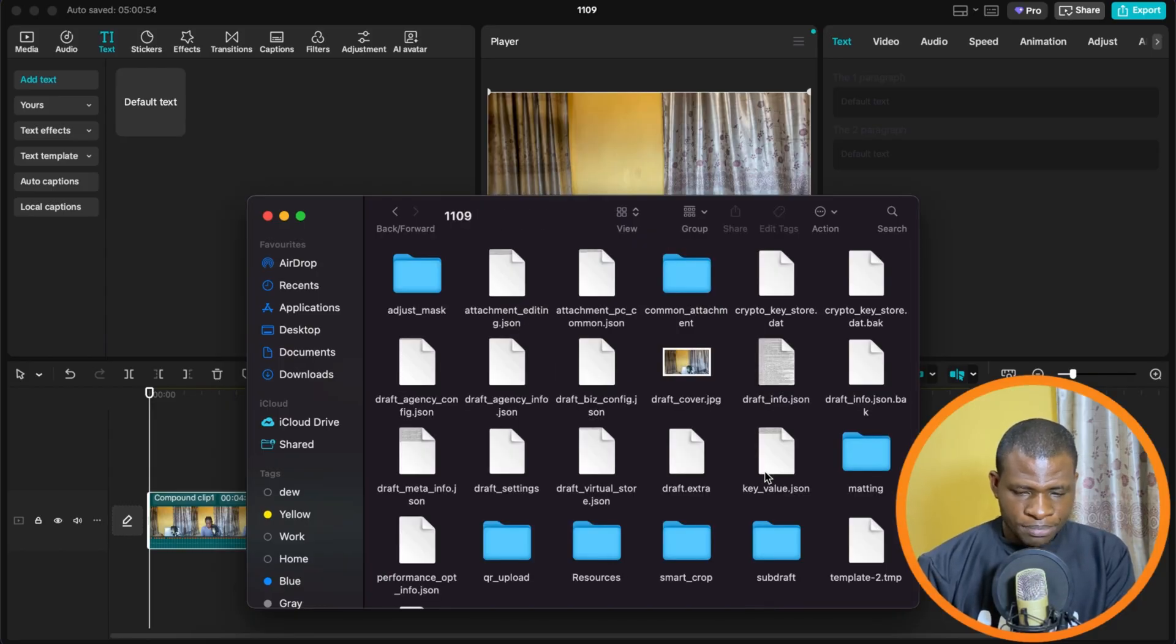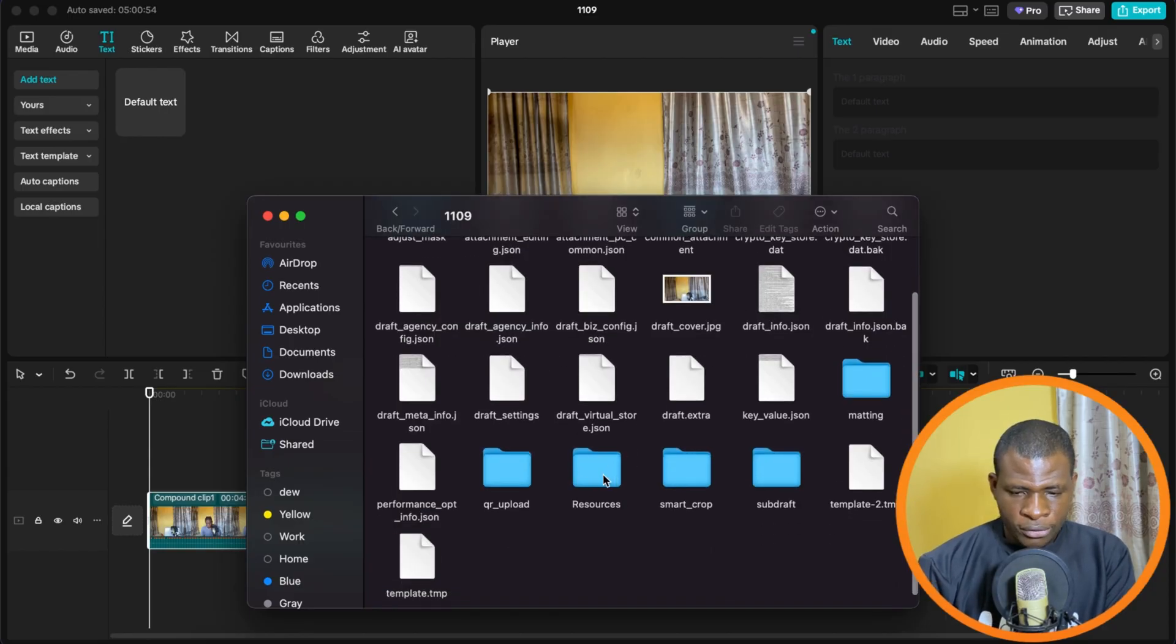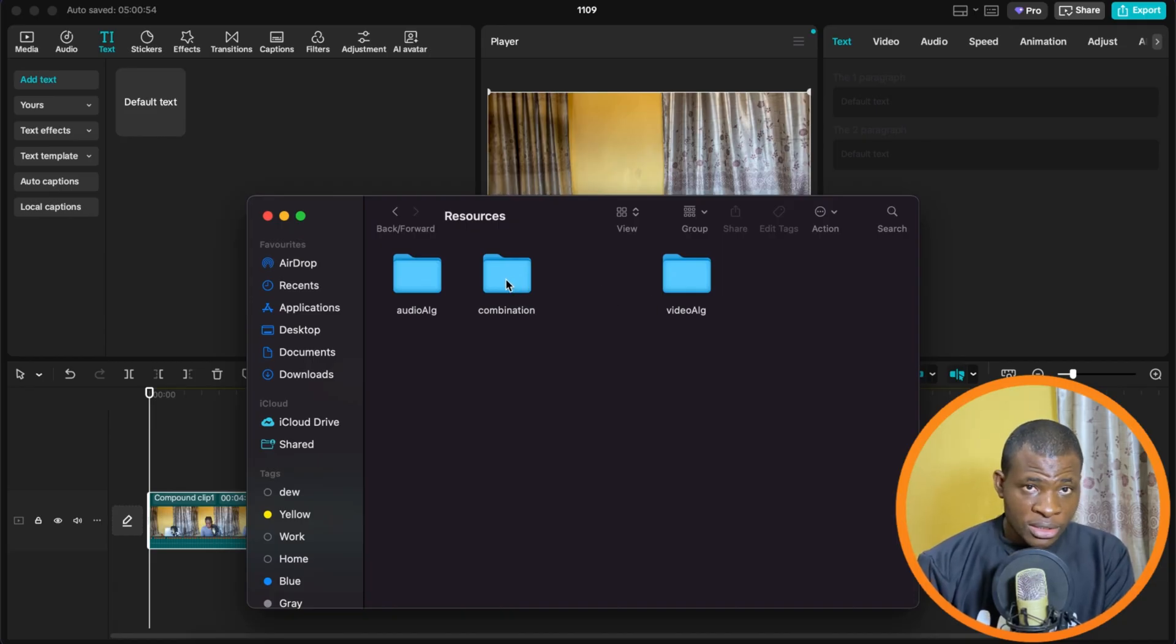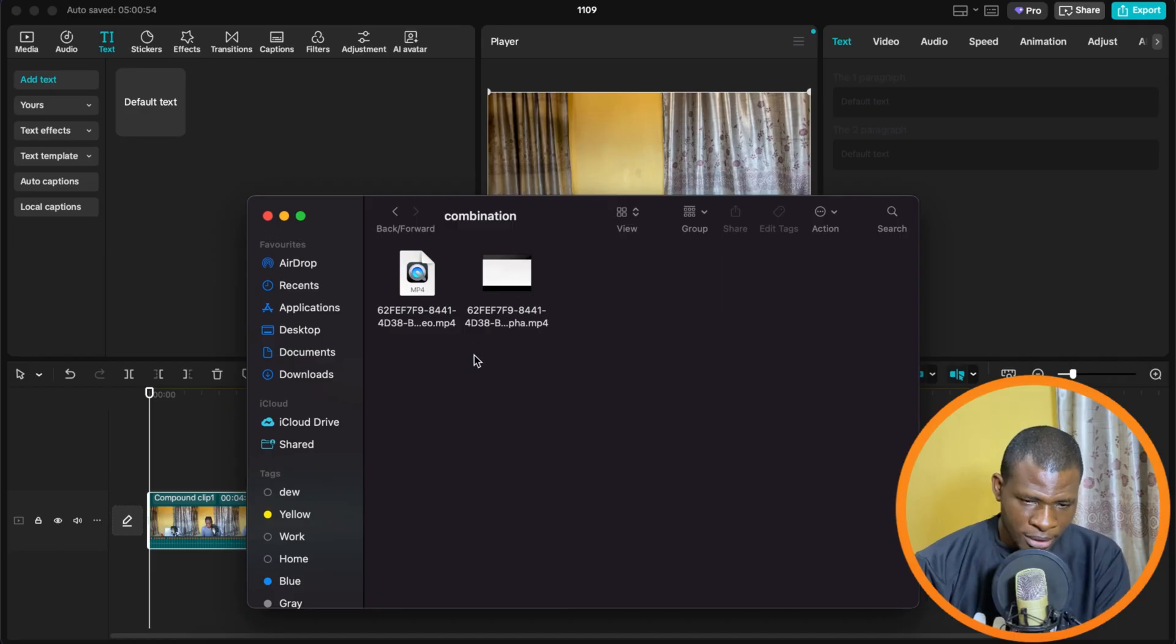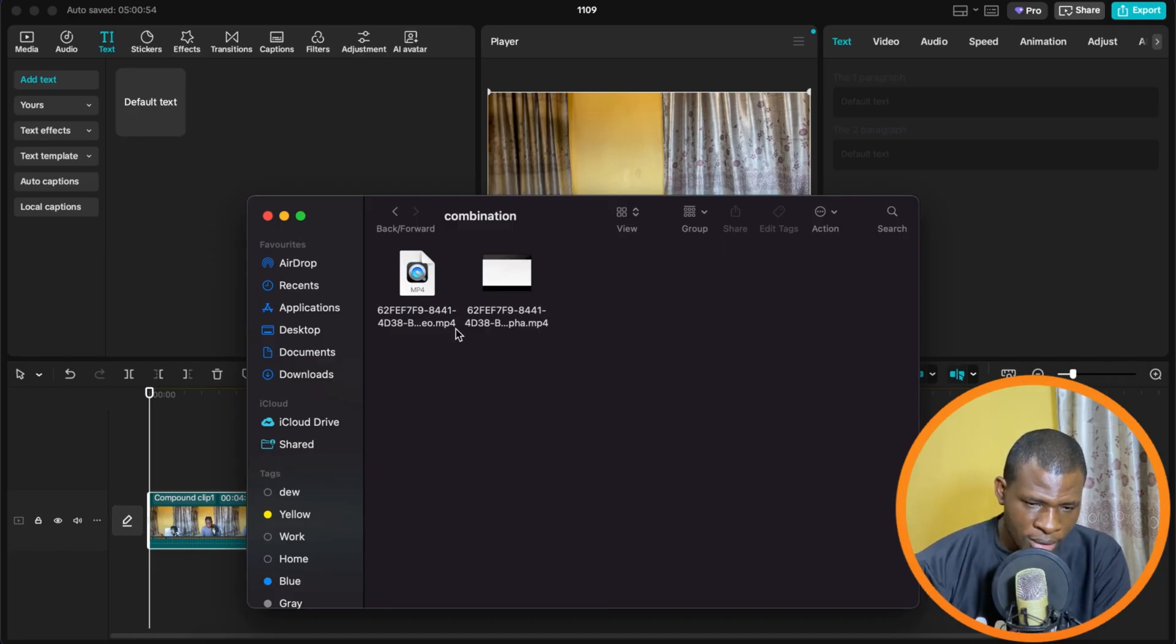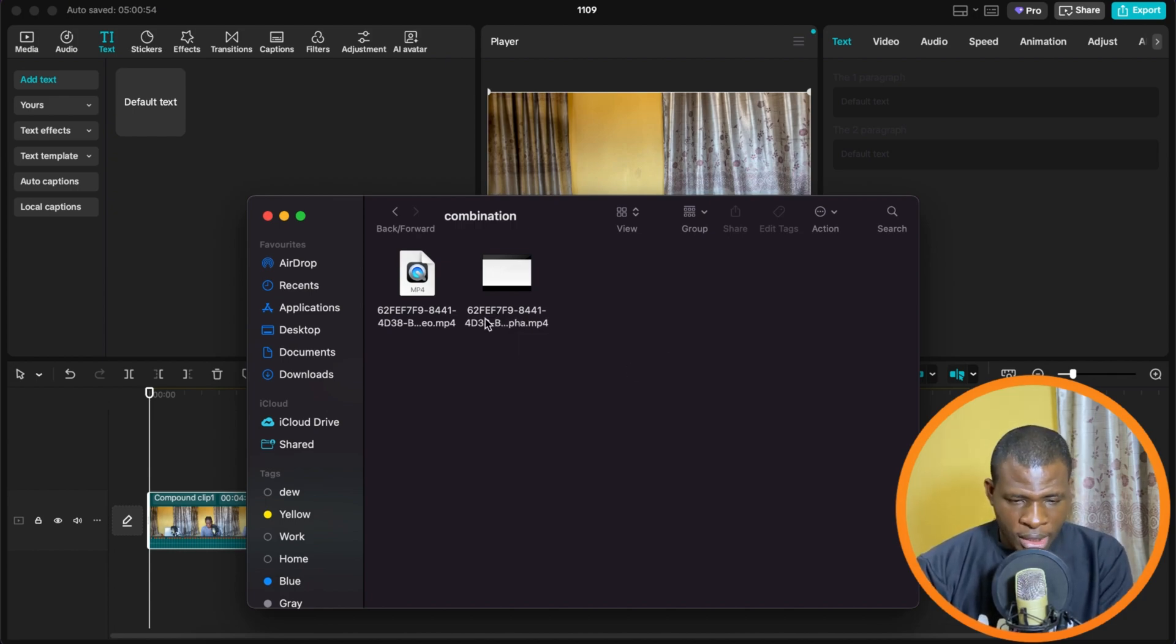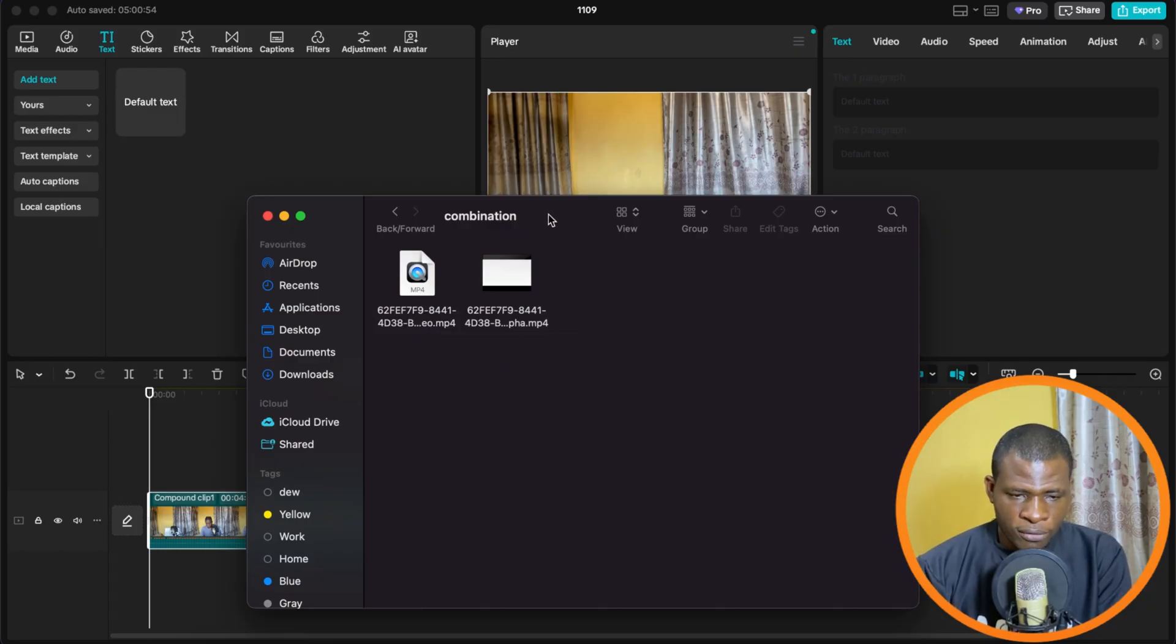And then once you've selected it, you look for another folder called Resources. So when you select the folder called Resources, you're going to see three folders. Now select the one that's called Combination. Now you're going to see two videos in this folder. One has the extension mp4.alpha.mp4. That's not the one we need. We need the one that has just .mp4.